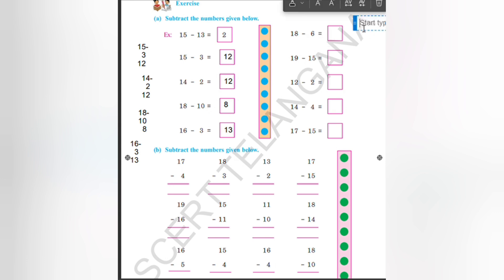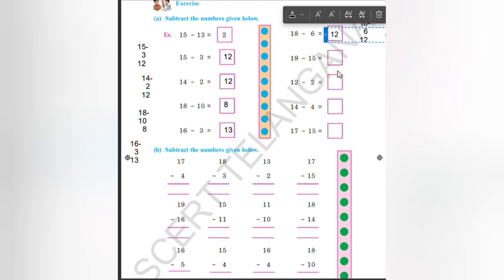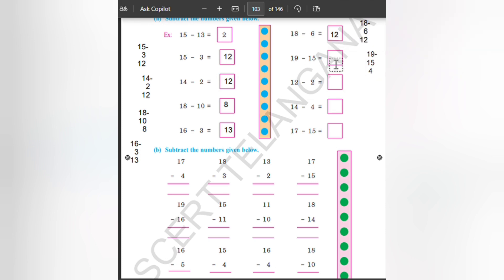18 minus 6. So 8 minus 6, what we will get? 8 minus 6 we will get 2. So the result will be 12. Write 12 here. Next one is 19 minus 15. 9 minus 5, what we will get? We will get 4. It is 15, not 5. So our answer is 4. Write 4 here also.